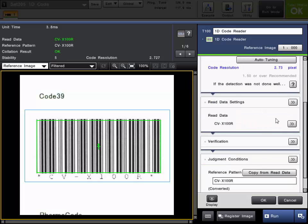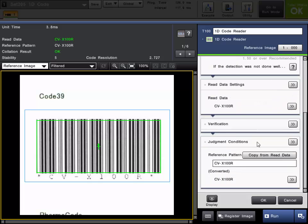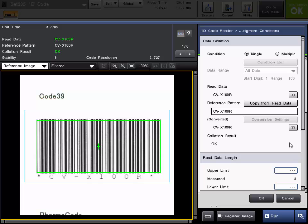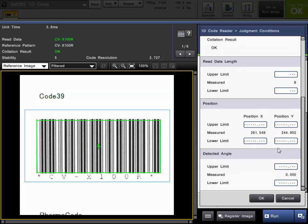There is the read data settings as well as the verification. And the same judgment conditions as the 2D code reading.